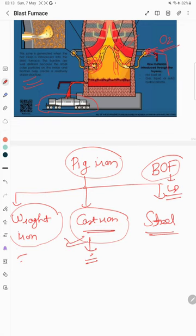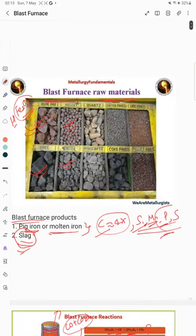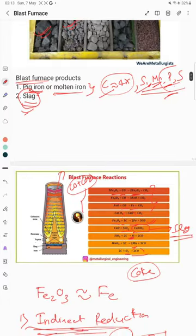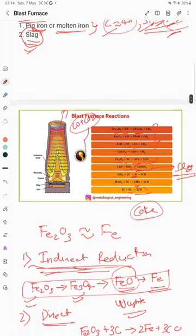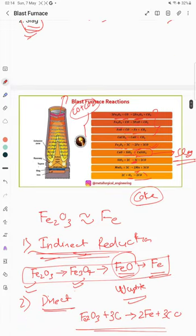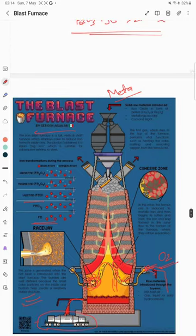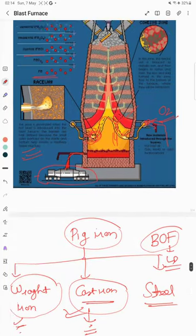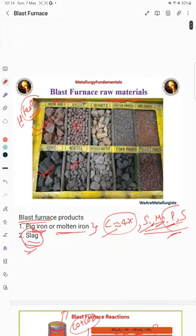From this video we can understand the raw materials used for the blast furnace, the final products, and the important reactions — divided into indirect reduction and direct reduction. We can also see the different zones and visualize the process through the schematic diagram. Thank you so much; if you have any questions, please write them in the comment section.